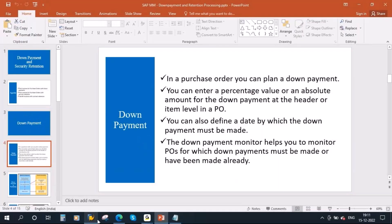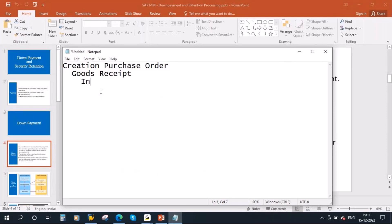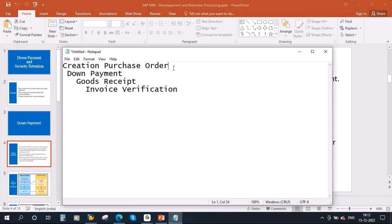If we recollect our normal purchasing cycle: you create the purchase order, then goods receipt, and after that invoice verification. But in the case of down payment, after the purchase order creation there will be a down payment — posted through a separate transaction. Let's say you created the PO for a value of 1000 euro.